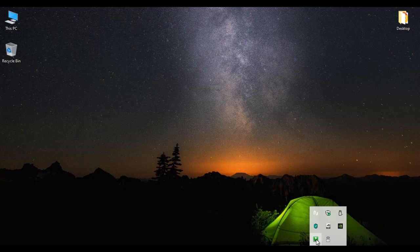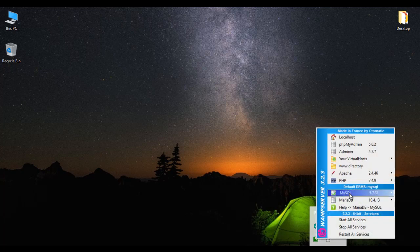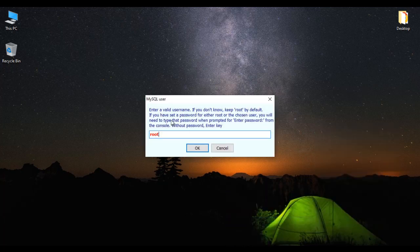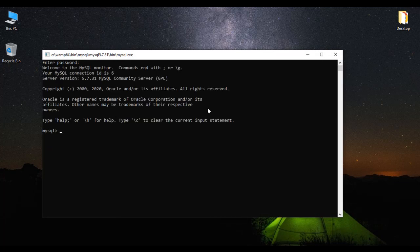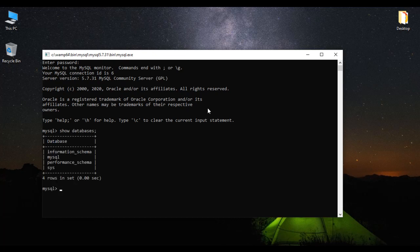The second step is we have to create a database in the MySQL server. I click on the WAMP icon, go to MySQL, then select MySQL console. It asks for a valid username. If you don't know, keep root by default. I installed WAMP with default settings where the username is root and the password is nothing. I leave the username as root and click OK. There is no password, so I hit enter. Now MySQL is running. I say show databases semicolon enter, which displays the list of currently available databases.